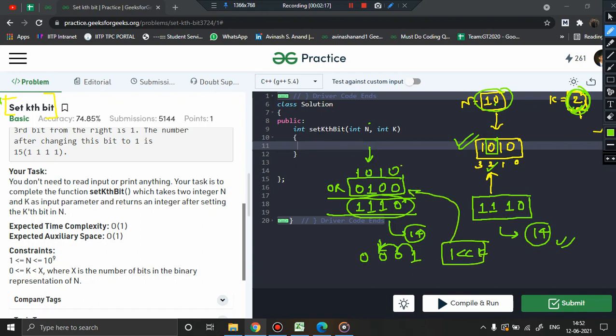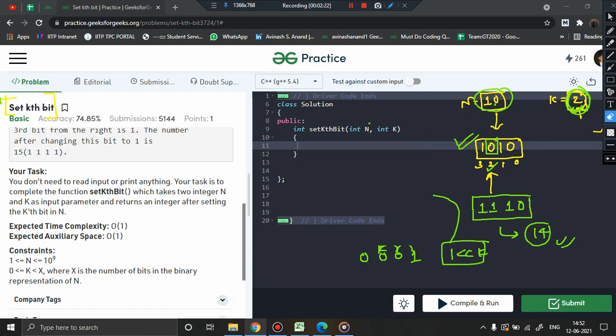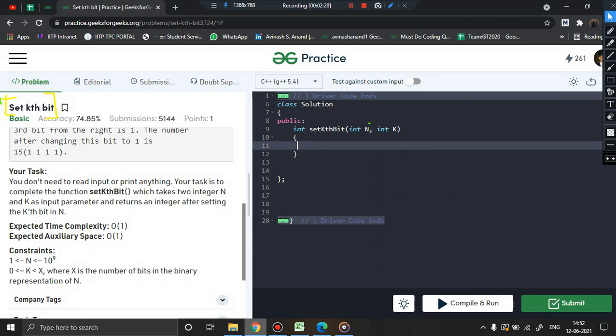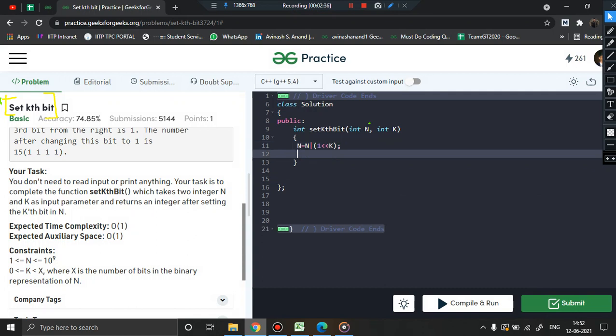Let us quickly code this problem. It will be in two lines. I'll be updating n is equal to n, and I perform bitwise OR with which number? 1 left shift k. And I finally return n.